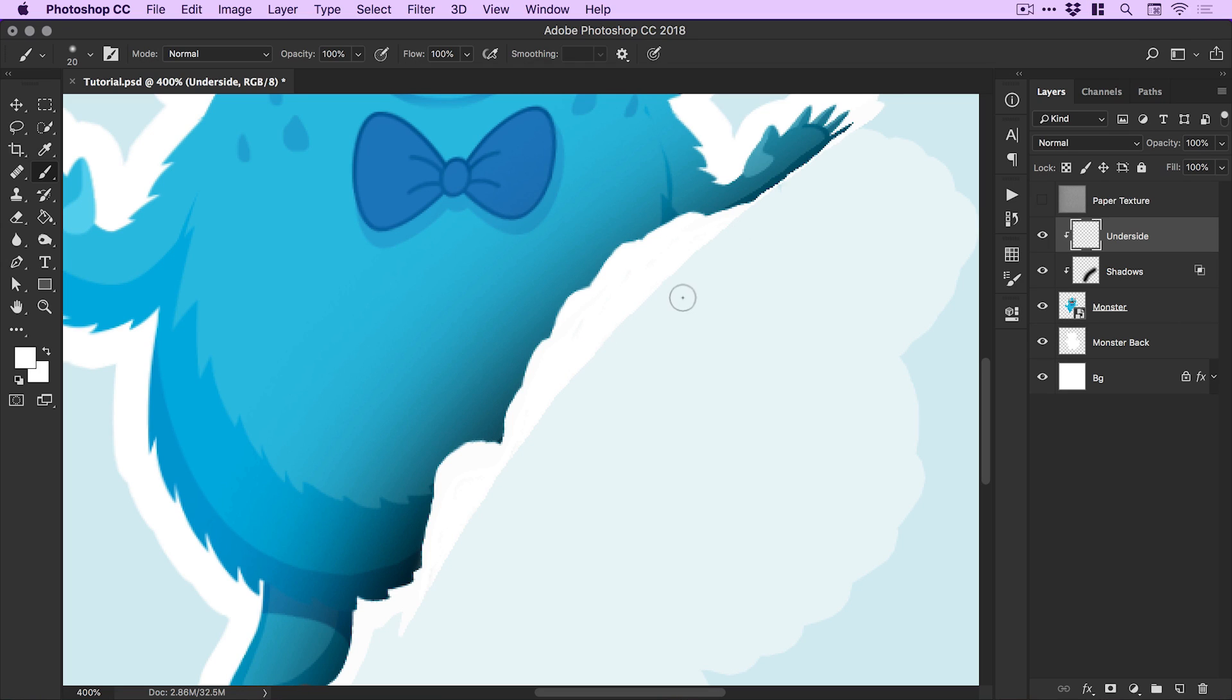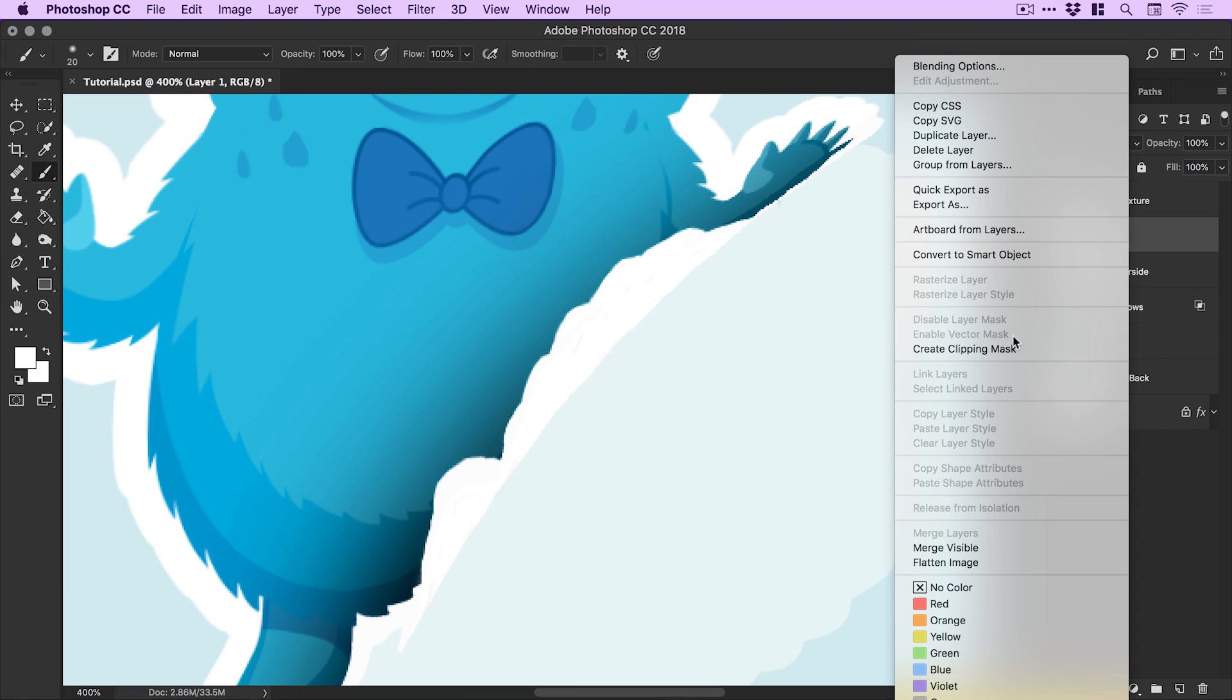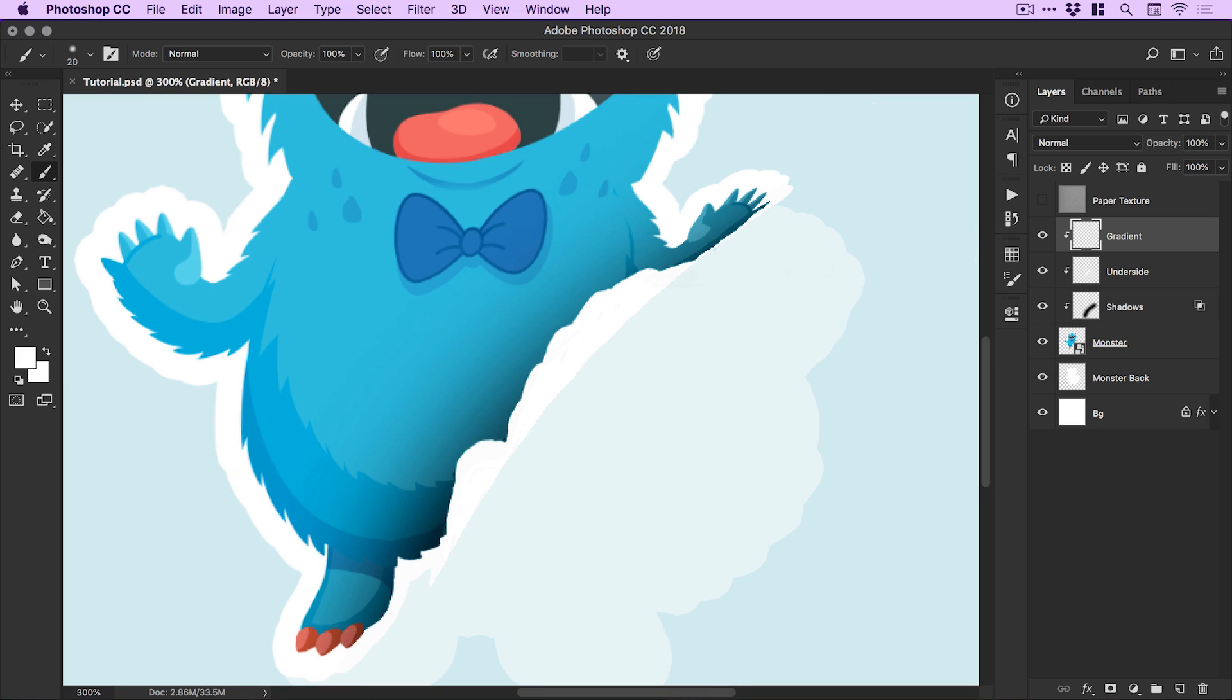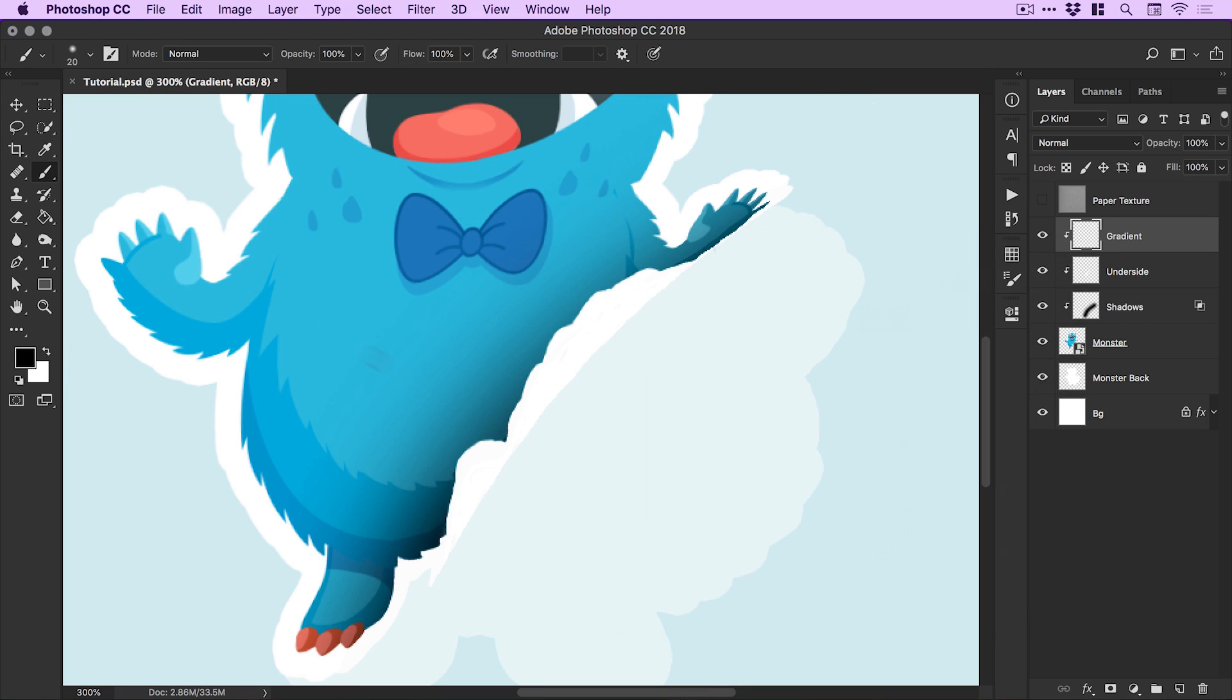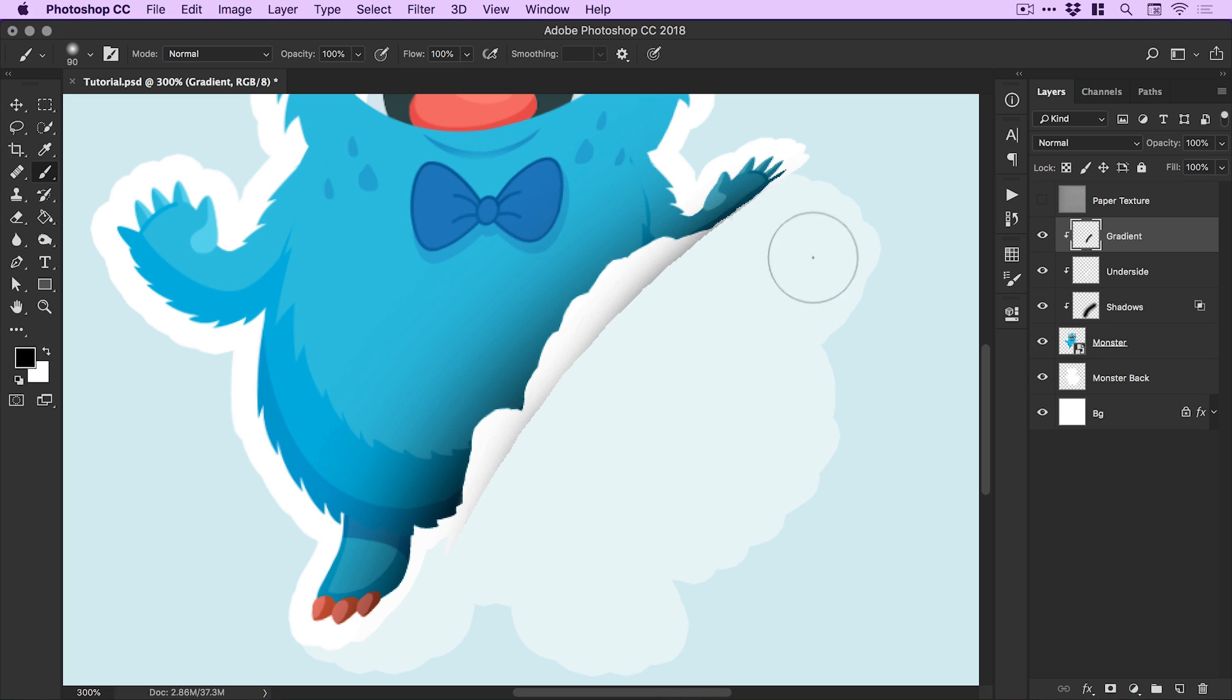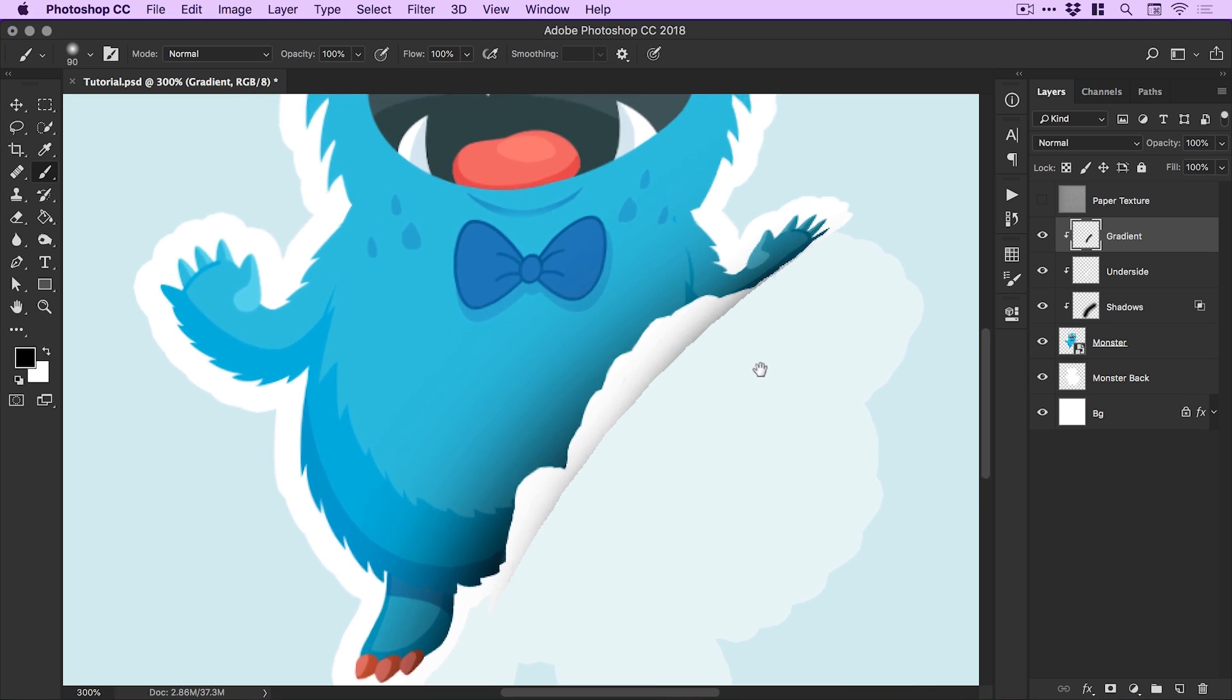I'm going to create one last layer here and again right click, create clipping mask. I'm going to call this gradient. I'm going to grab the brush tool with a black color and we're going to do that same technique we did before. Something like this - got it in one! That might take a few goes to get right, and I'm pretty pleased with myself as you can probably tell there.